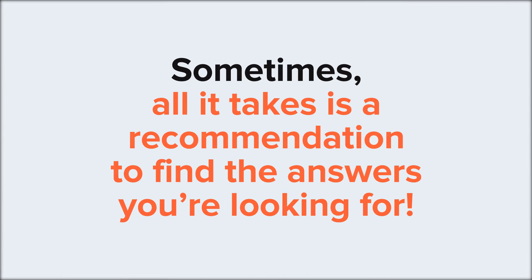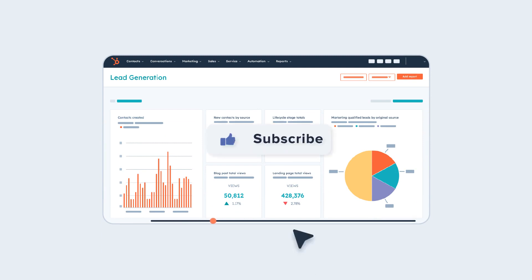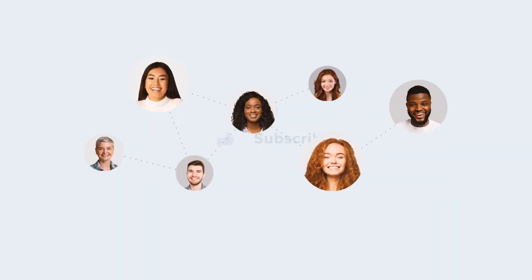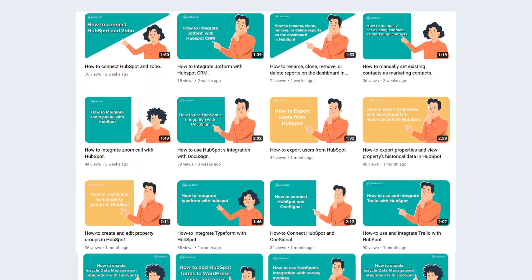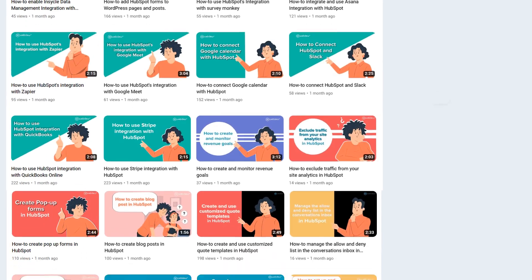If you found this tutorial helpful, just like Emily did, give it a thumbs up and subscribe to HubSpot Tutorials by Webdo to join our HubSpot community. Don't forget to turn on the notification bell for more in-depth tutorials and exciting tips.